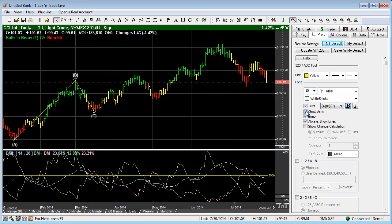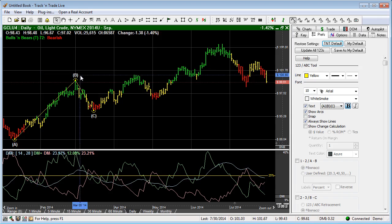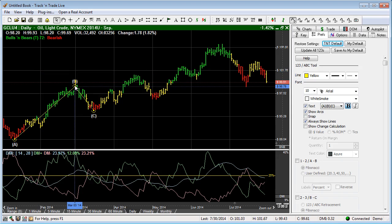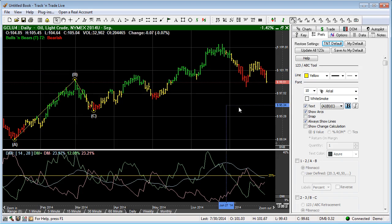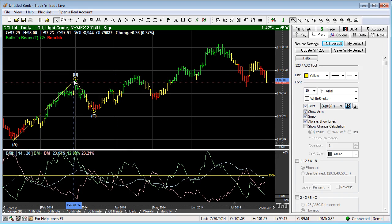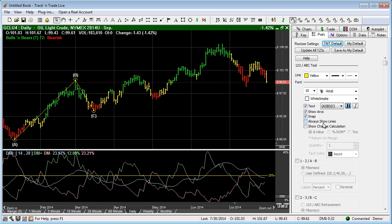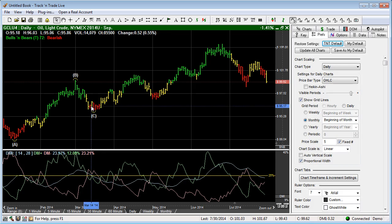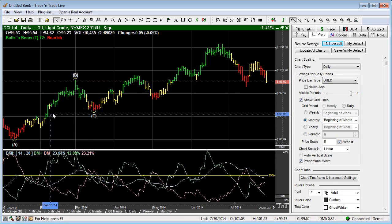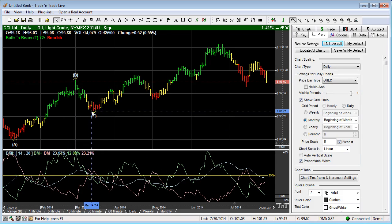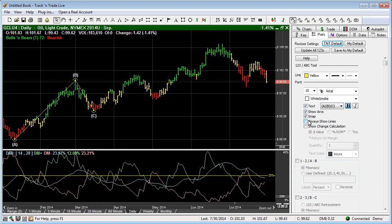We have the arcs that can be turned on or turned off. The snap to, of course, is what snaps it to the price bar highs and lows, and we can turn that on and off. We also have the ability to always show the lines or turn the lines off. If we say always show the lines and we have that turned off, once the tool is not selected, you'll notice that the lines go away. If we select it again, we bring it back up, bring back up the preferences, always show the lines.